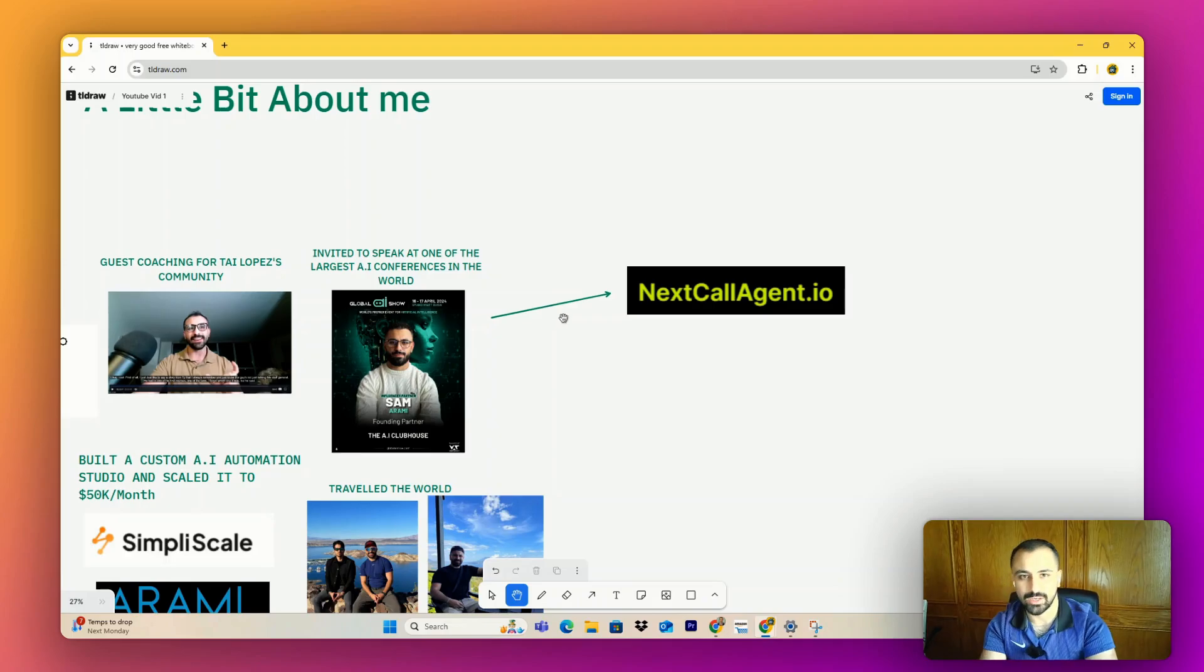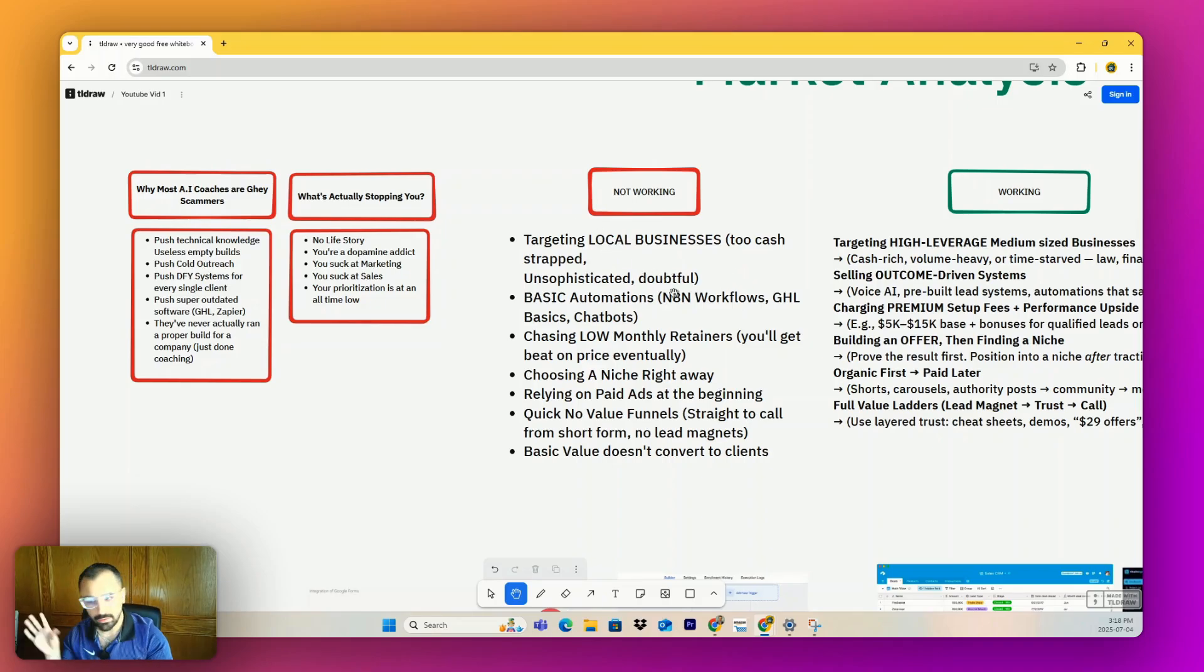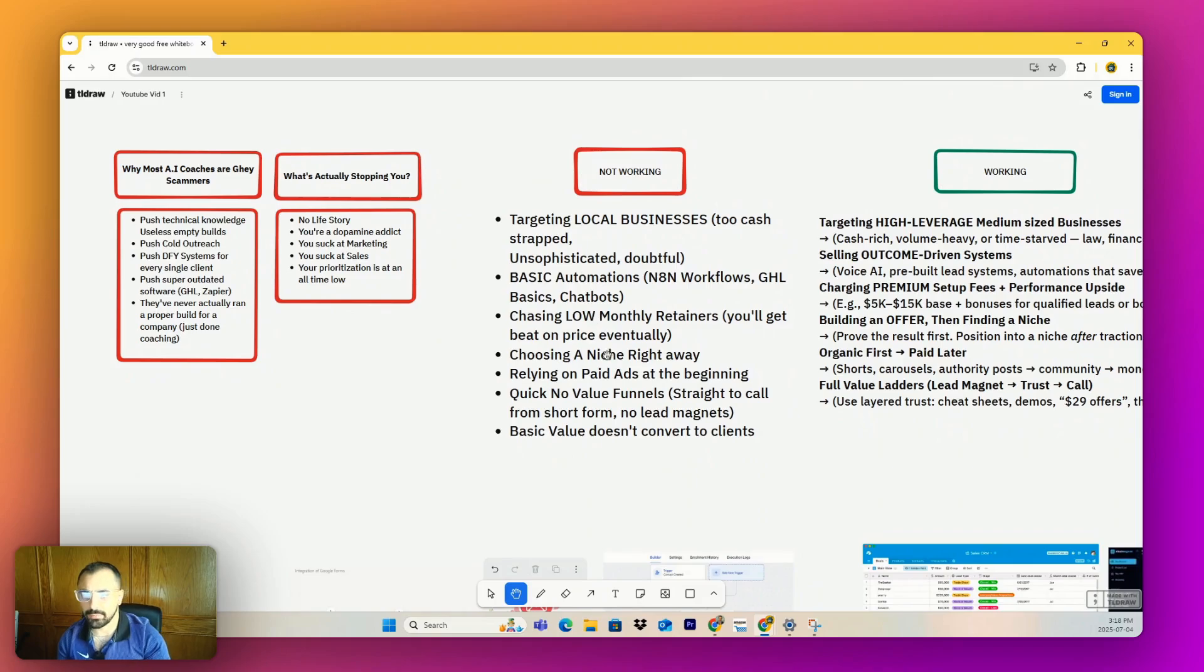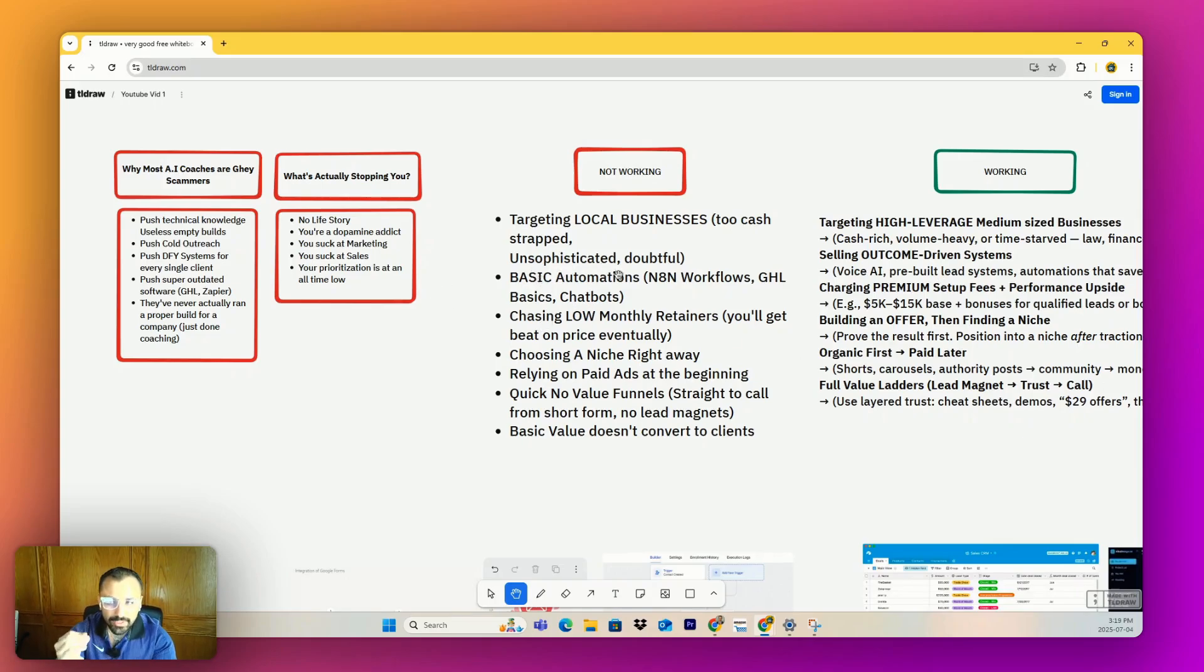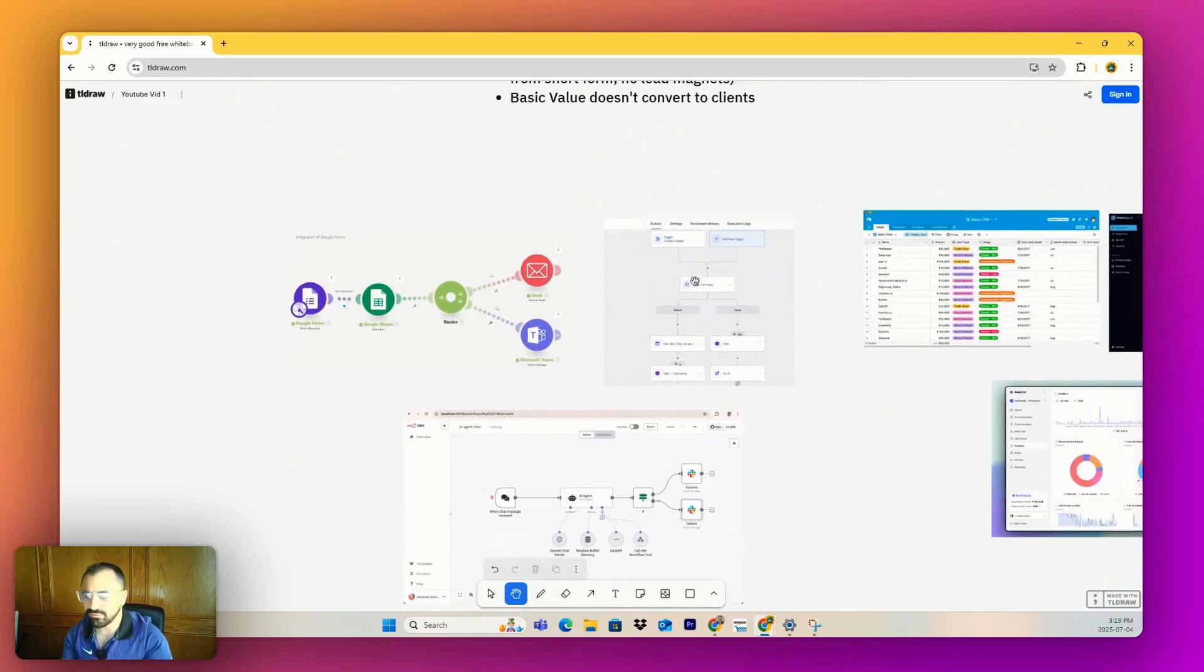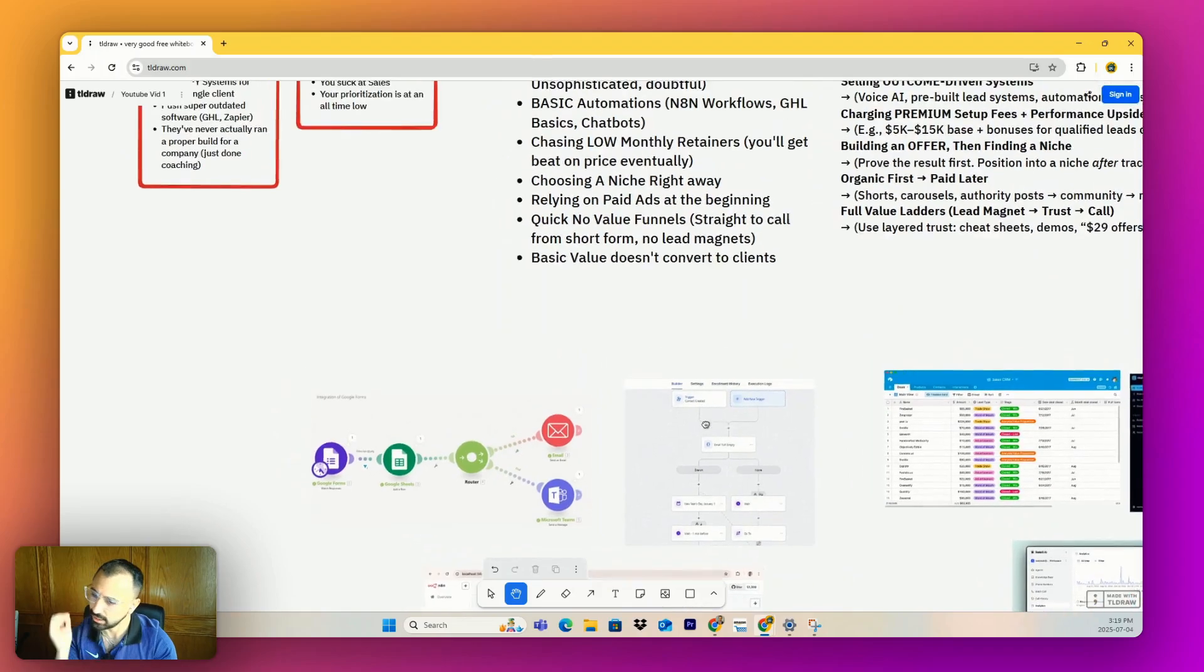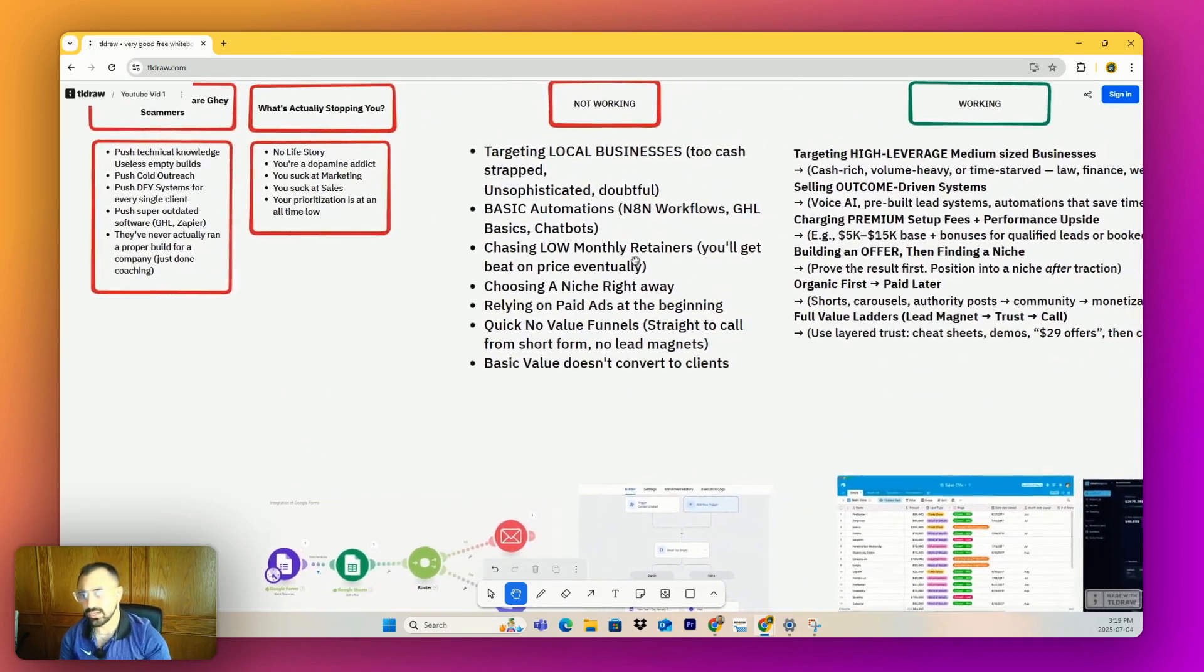Some things don't work. They're too cash-strapped, unsophisticated. They don't even know if it'll work, have no idea how it works, scared their employees won't know how to use it. Stupid basic automation. I see a lot of people on Instagram, LinkedIn doing N8N workflows, go high-level basics, chatbots. Anybody talks to anybody on a website, they'll talk to a chatbot. No, it's just not a real thing. People show these big graphics, it doesn't matter. It doesn't convert. If you're looking to make money off clients, that's not going to do it.